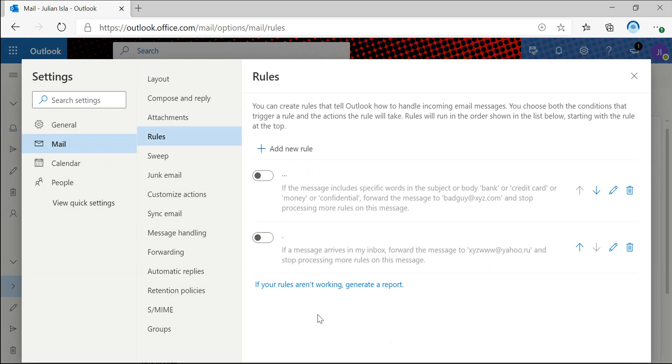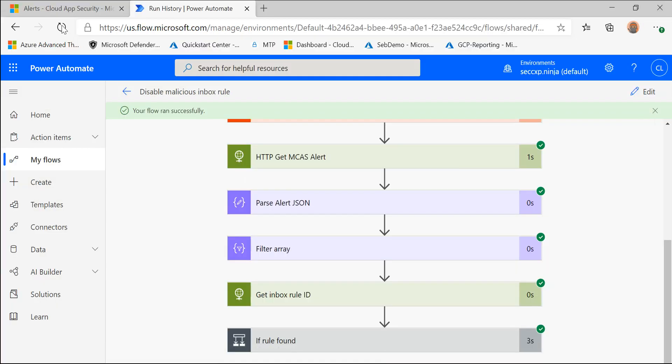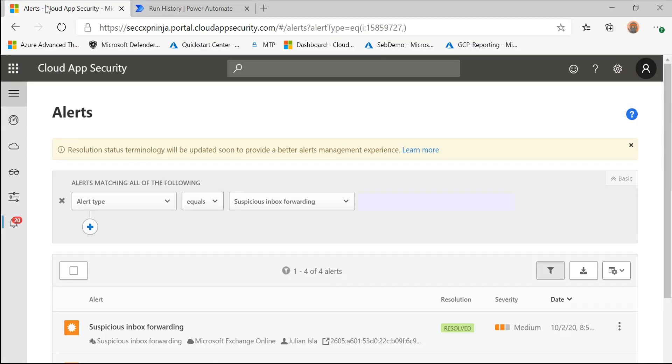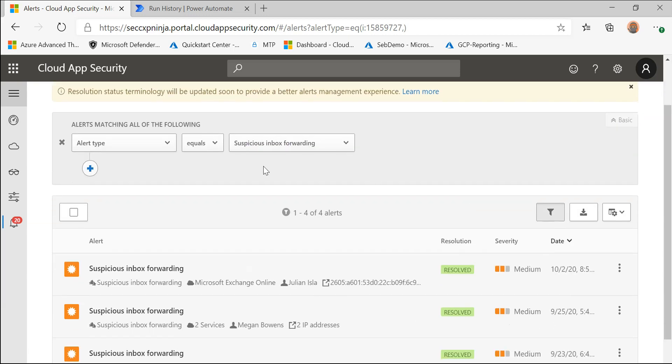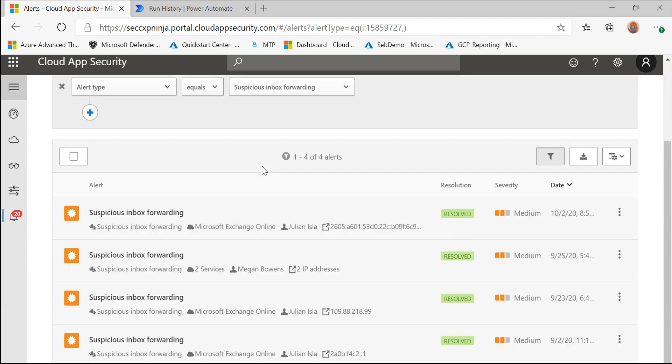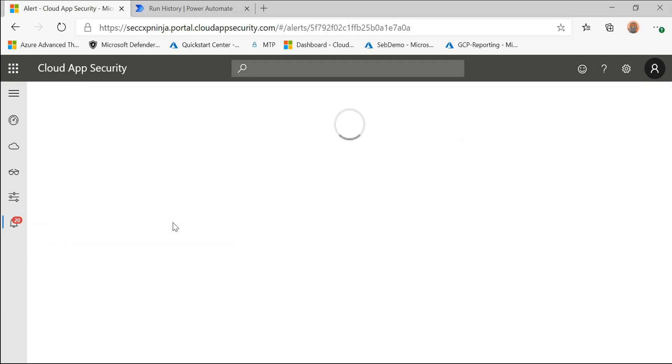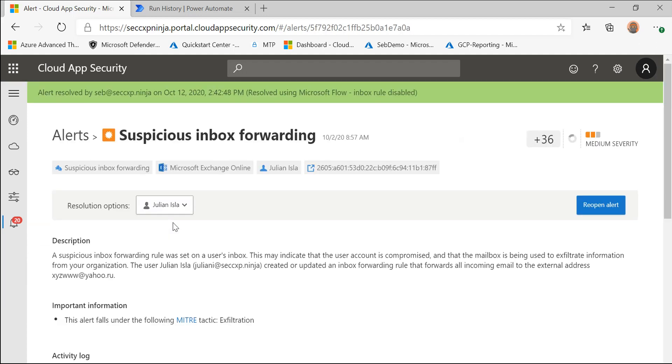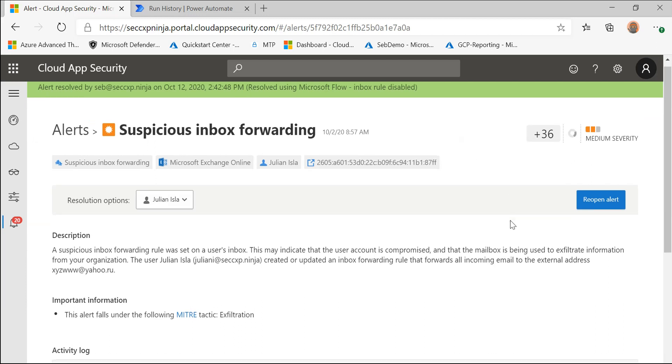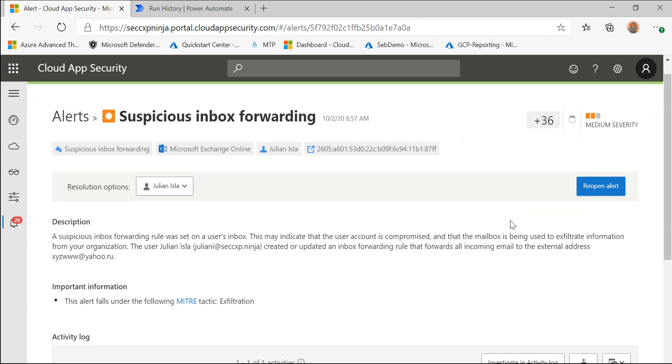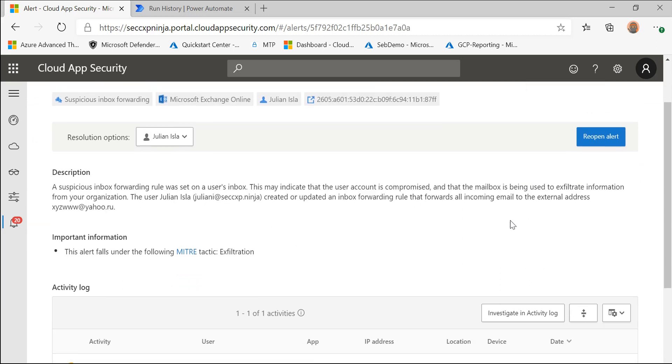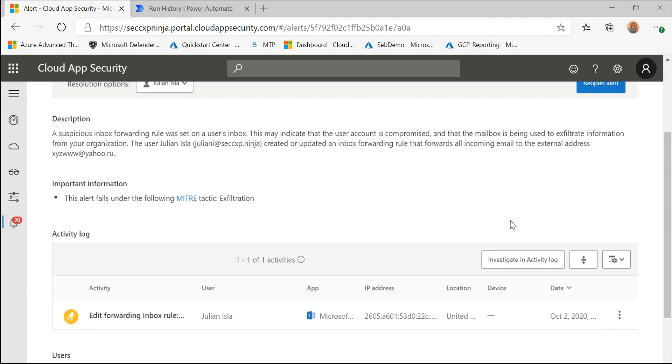Now let's take a look at what we would see in Cloud App Security. So here I filter the alerts to the suspicious inbox forwarding alert and I'm going to click on this one and we can see at the top that this alert has been resolved due to the flow that we created specifically to disable these inbox rules. You can still get details around the alert and reopen it if needed.